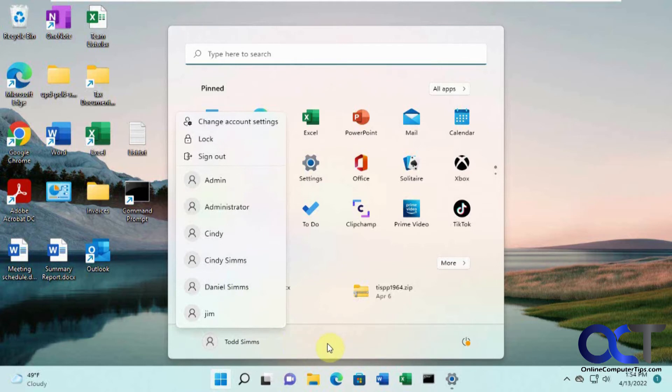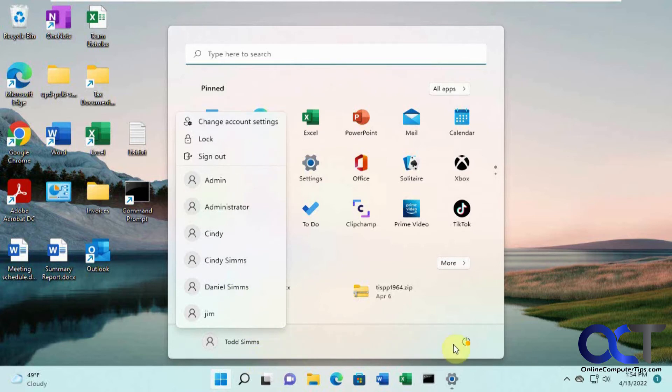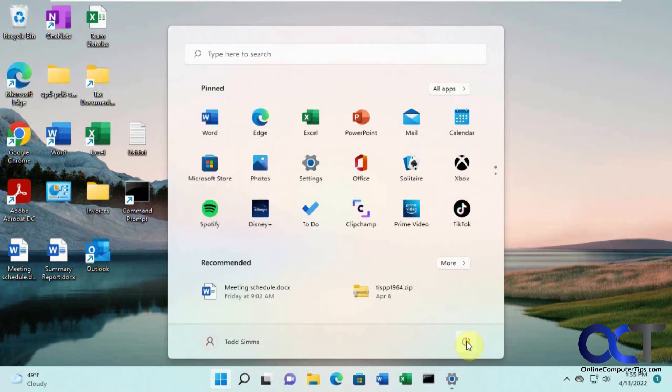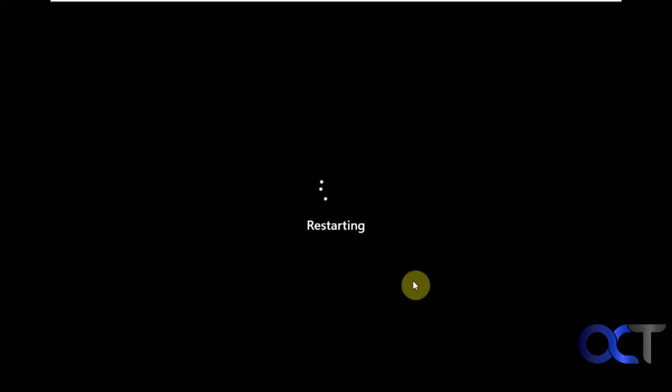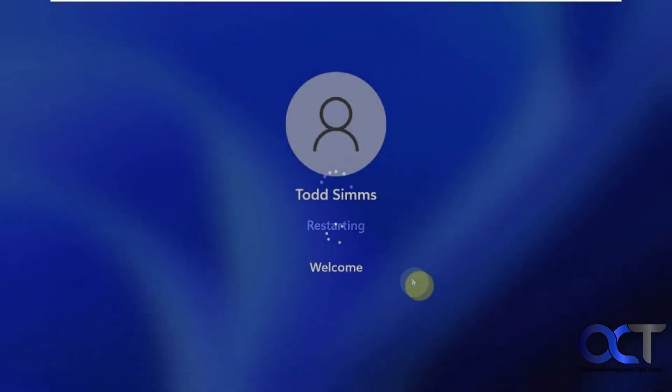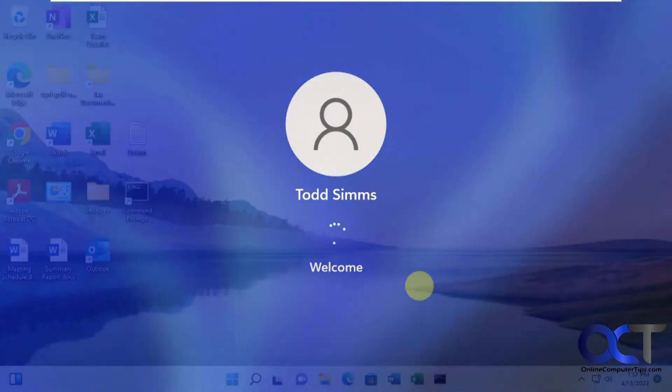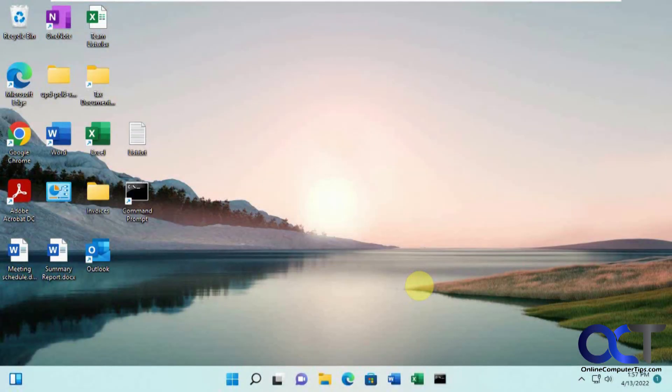So let's see how this works here. Let me do a restart. Alright, so you can see it's logging in the user without bringing up the password box. Alright, so we're back to our desktop, logged in without having to put in the password.